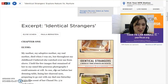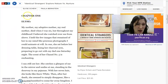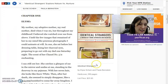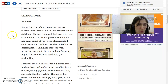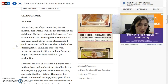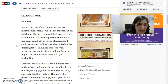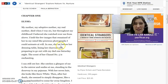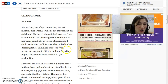Okay, let's look. 'Identical Strangers, Chapter 1.' This must be from part of a book. 'Elise. My mother — my adopted mother, my real mother — died when I was six. But throughout my childhood I believe she watched over me from above. I held the few images that remained of her in my mind like precious photographs I could animate at will. In one she sat before her dressing table, lining her charcoal eyes, preparing to go out with my dad one Saturday night. The scent of her Chanel No. 5 is enchanting.' Here I see a picture of her mother — a little girl watching her mother put on makeup and getting ready to go out with her dad.